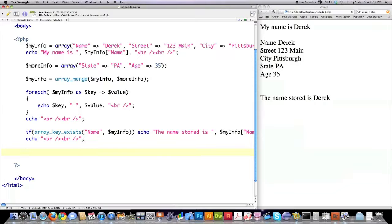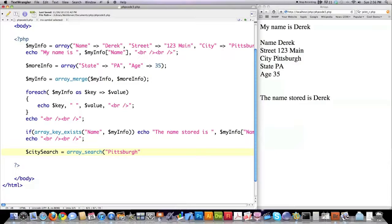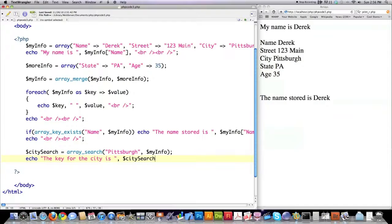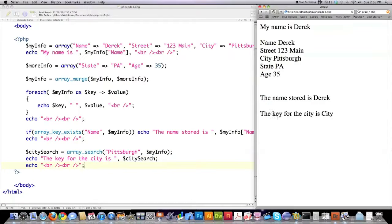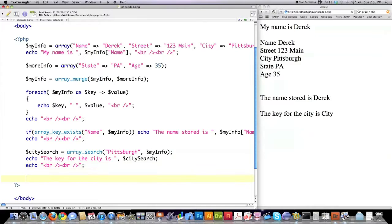If you wanted to search for a value inside of an array, I'm going to show you another neat little function. Let's say city_search is equal to the array_search method or function. If I'm looking for the specific value of Pittsburgh in the array called MyInfo, echo to screen city_search, and reload. The key for the city I sent, being Pittsburgh, is city. That's how you would look up the key associated with a value inside of an array.